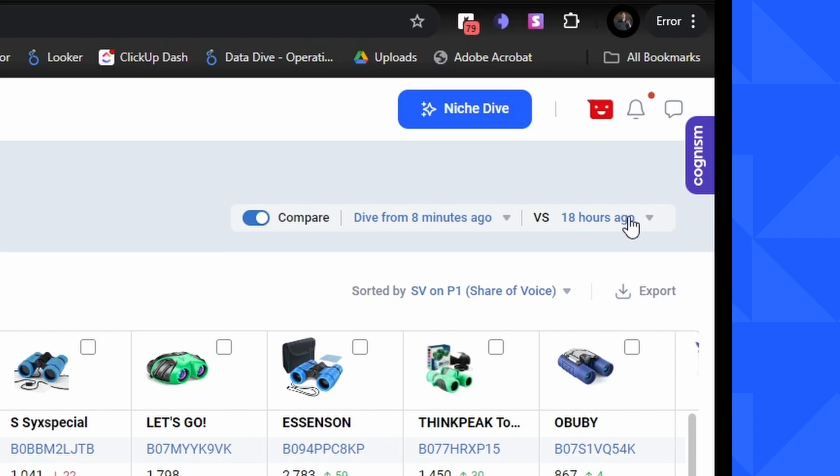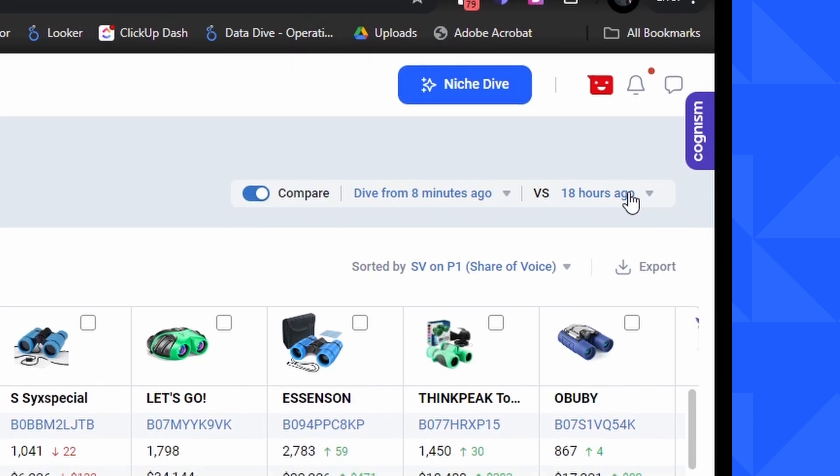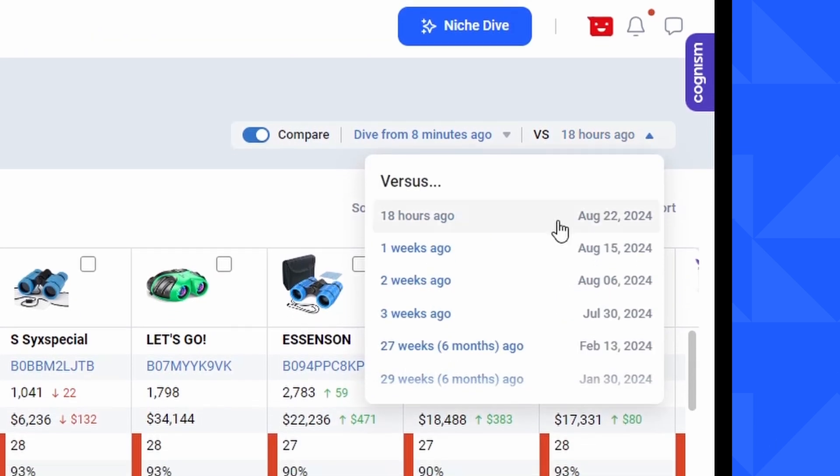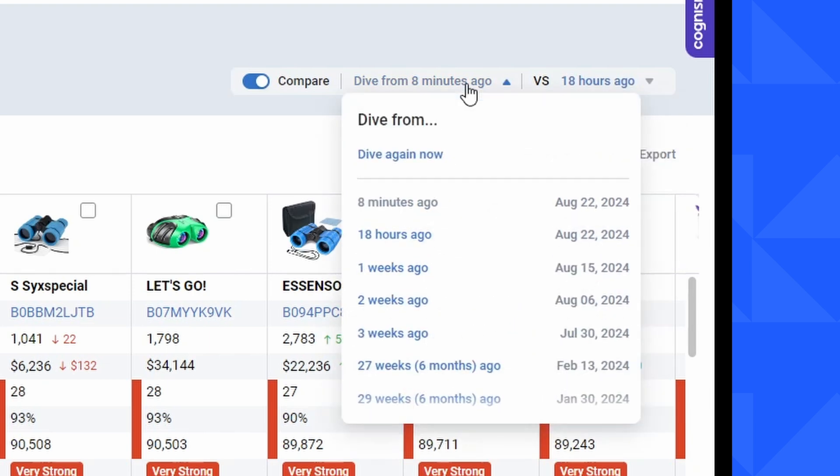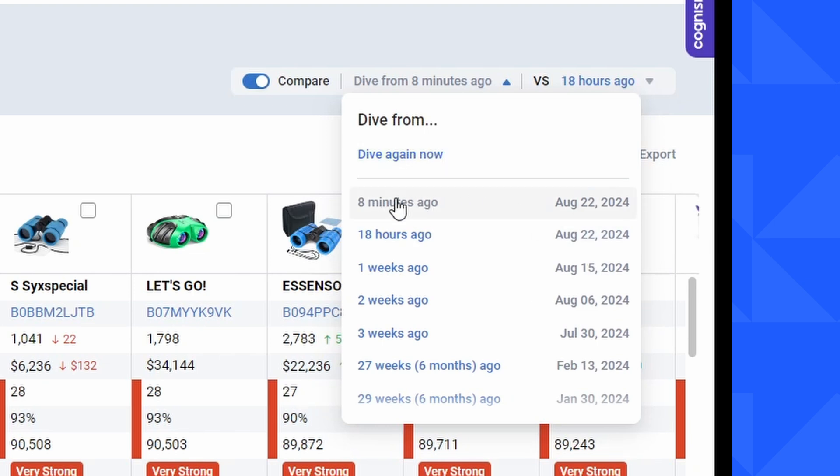Now, if your niche already has multiple sets, multiple dates of research here, you're going to be able to see all of your historical dives from the dropdown. But if you're doing this for the first time, you'll be prompted to dive the niche again now. Now, I just did this eight minutes ago, so I don't think there's too much of a need to do that.